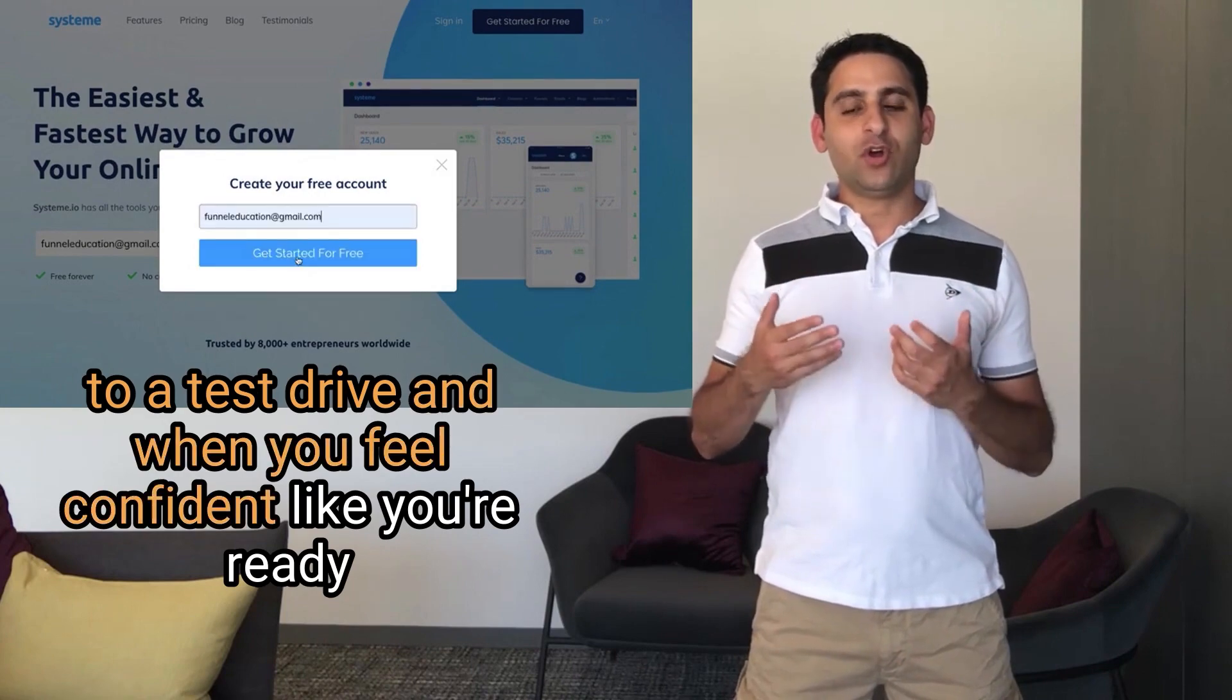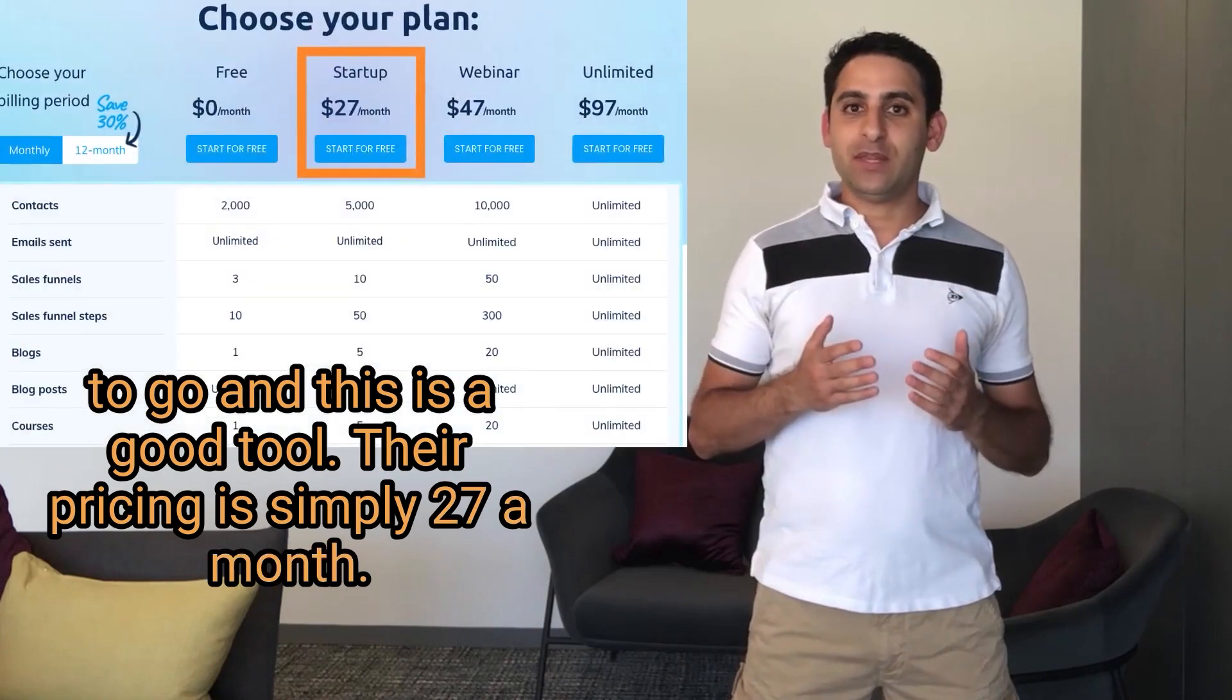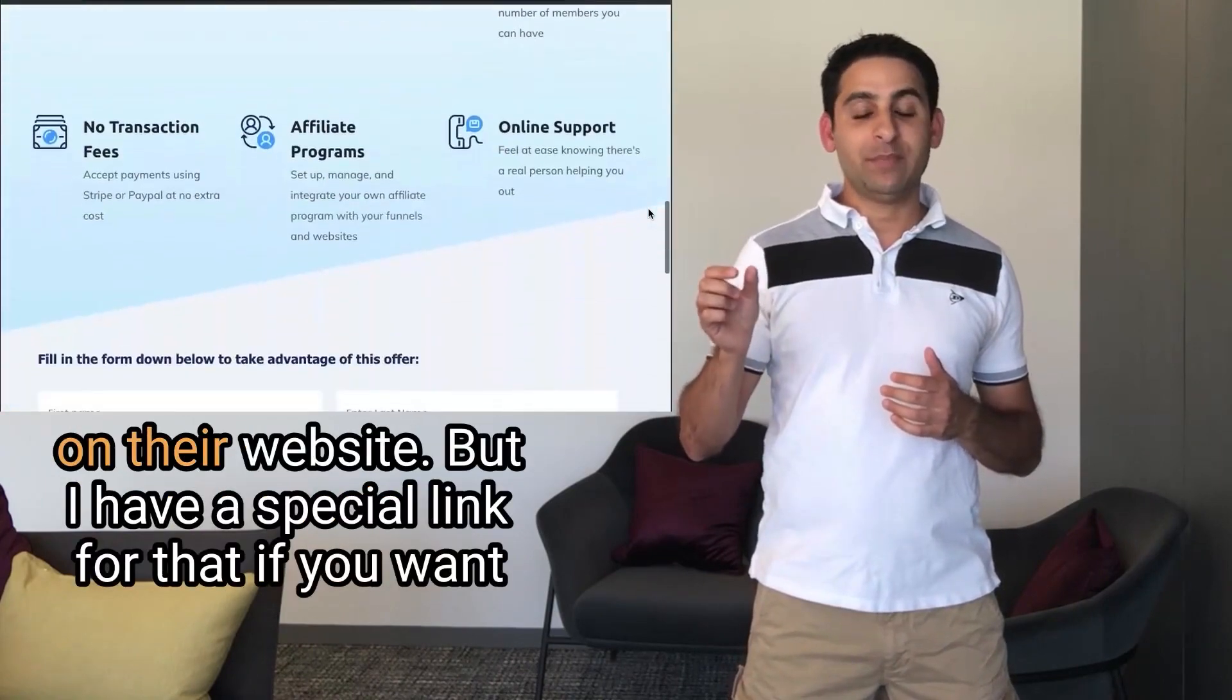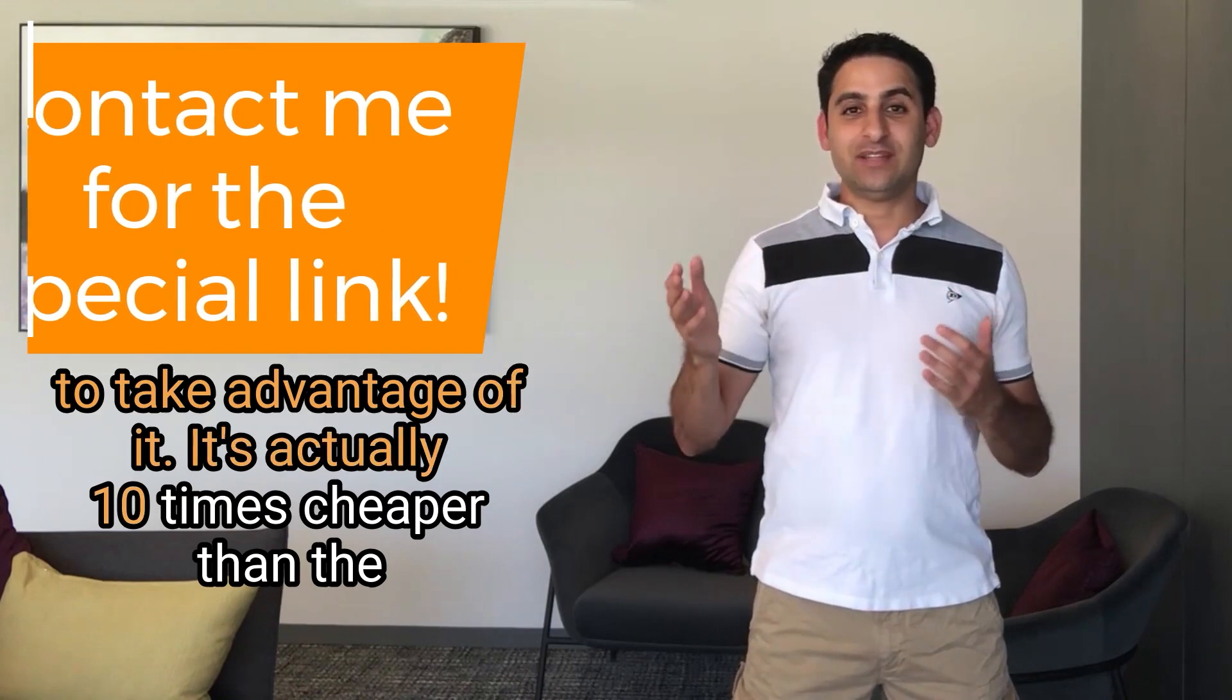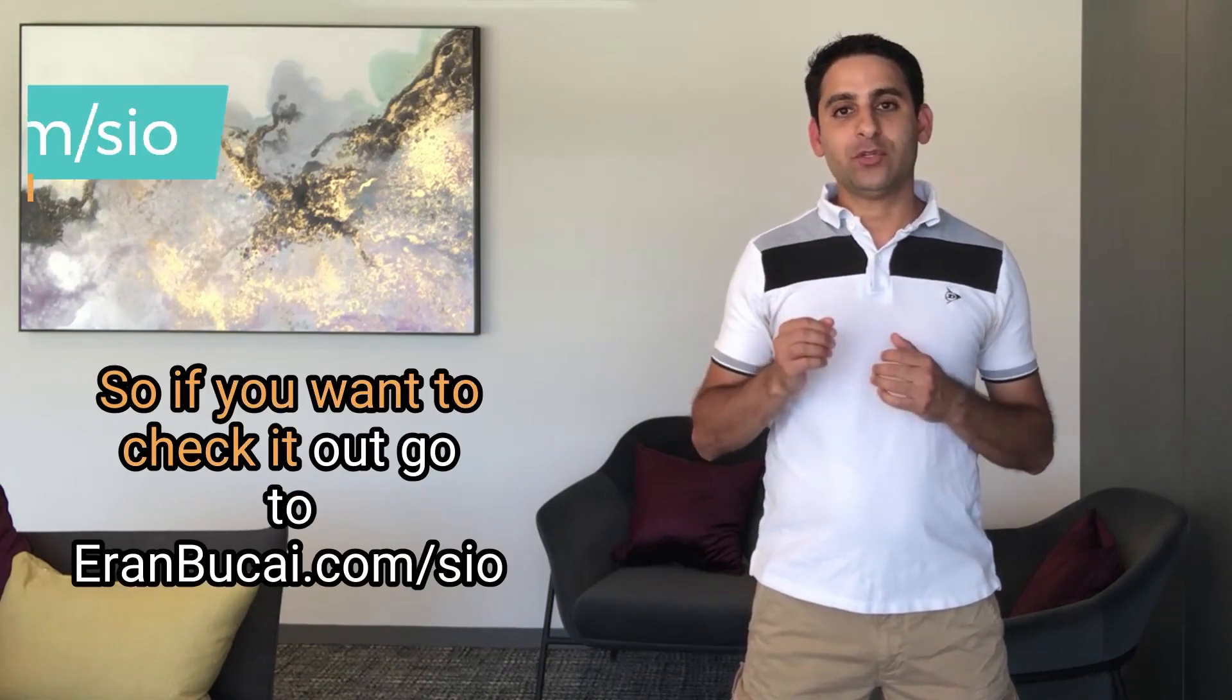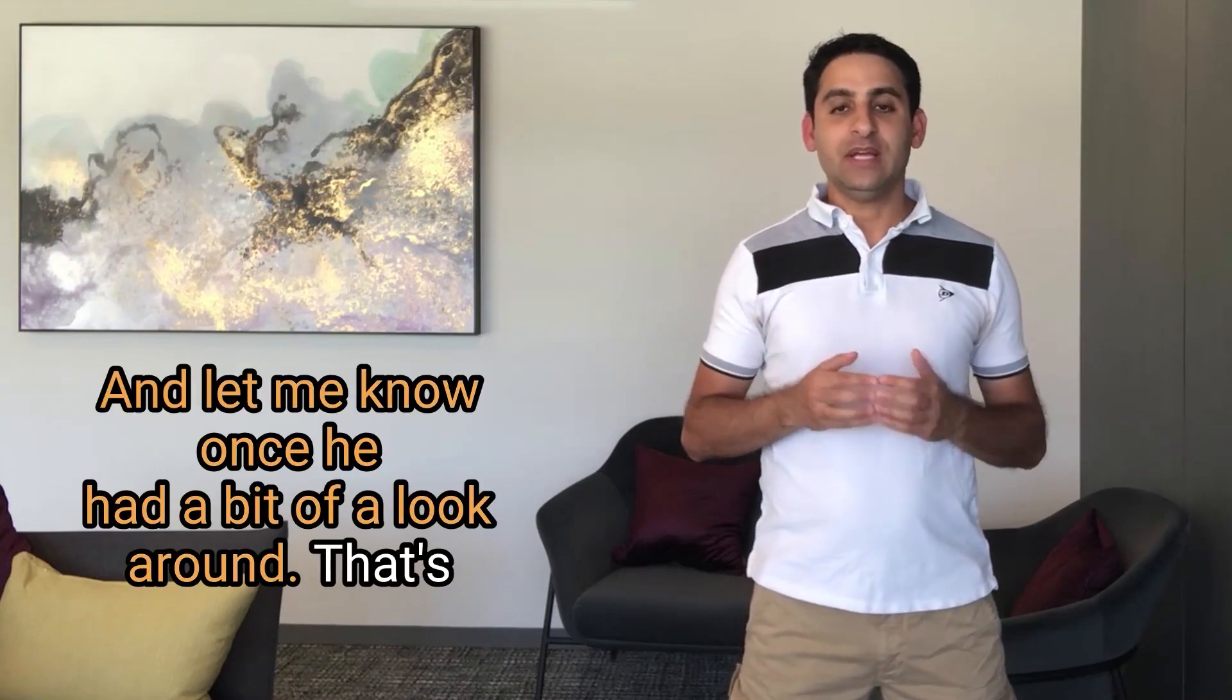And when you feel confident like you're ready to go and this is a good tool, their pricing is simply $27 a month. Or you can also get $197 a year, which is pricing is not available on their website. But I have a special link for that if you want to take advantage of it. It's actually 10 times cheaper than the bigger competitors and it's a really good plan. So if you want to check it out, go to aranbukai.com forward slash SIO and let me know once you had a bit of a look around.